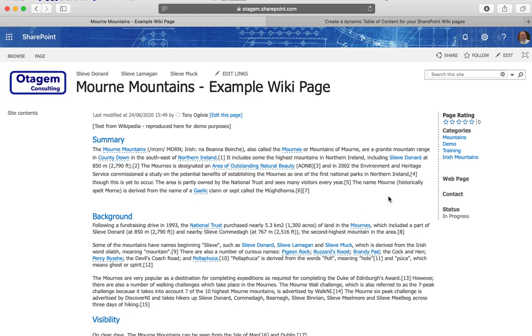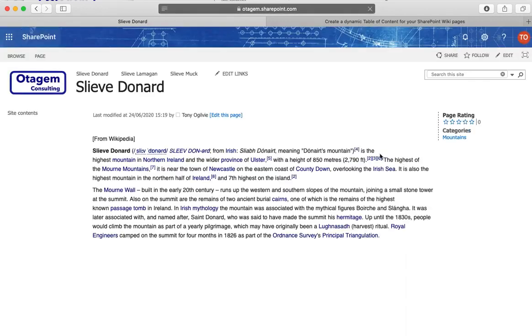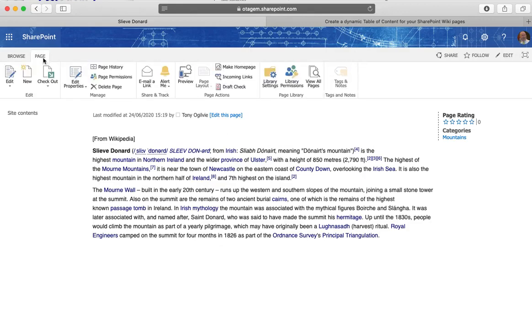Well if I then want to go into one of these other pages on my wiki, I'll go into Slieve Donard here for example. In the same way I can also edit that page.